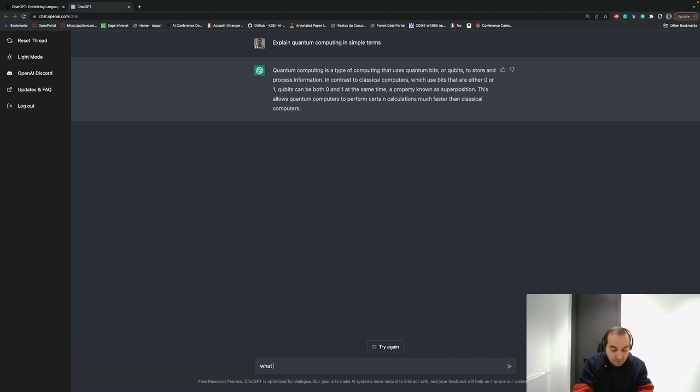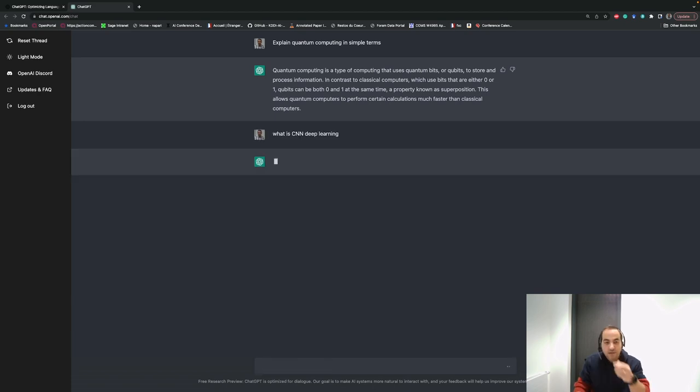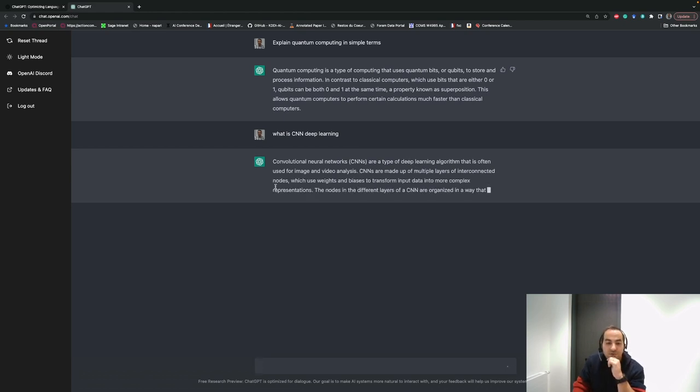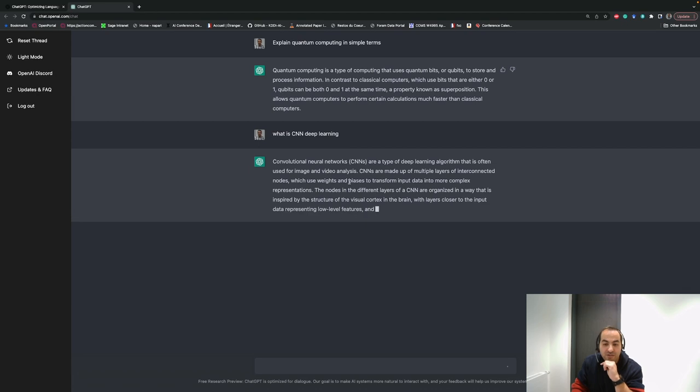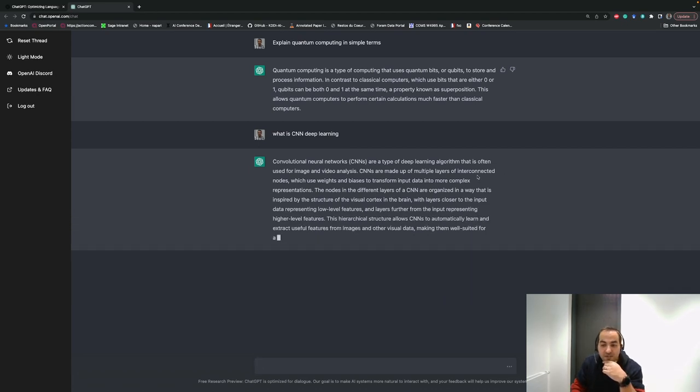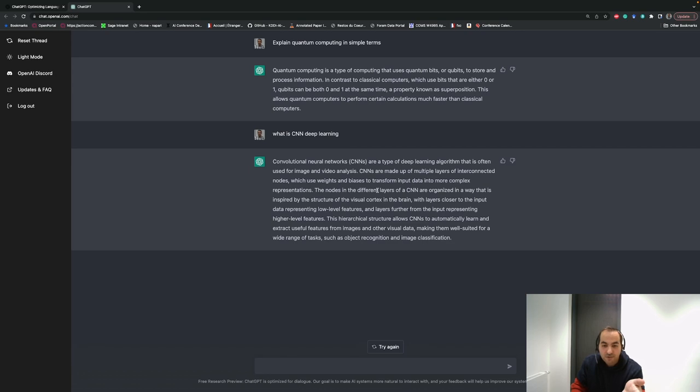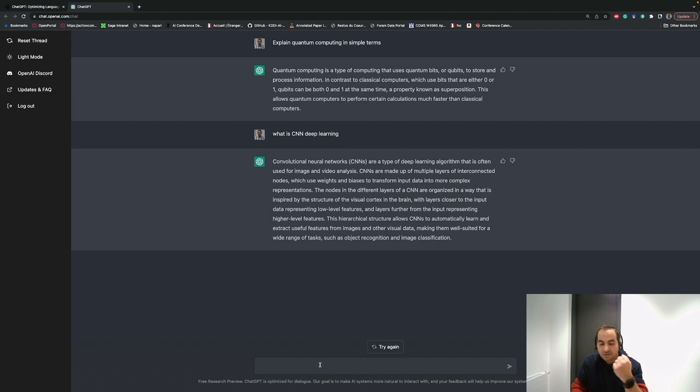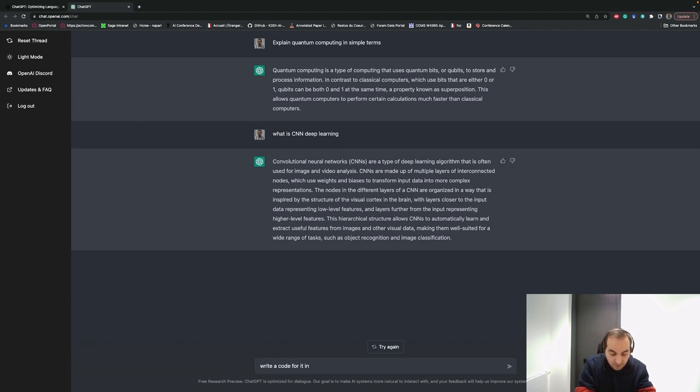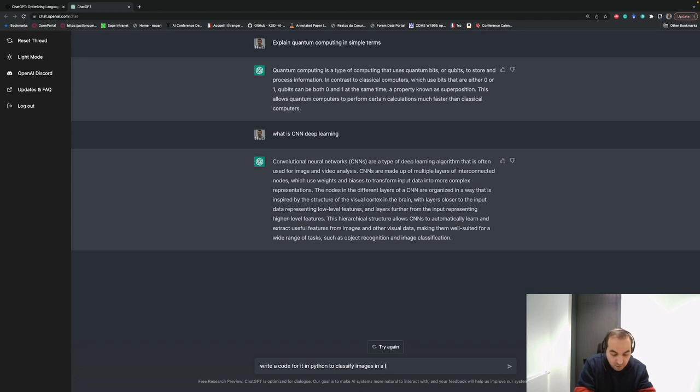Apart from all the daily life questions we can ask, we can ask more specific questions. For example, if you're participating in a course or you want to know more about convolutional networks in deep learning, you just write 'what is CNN deep learning.' It can give you an explanation about it and write a code for it in Python to classify images in a local folder.